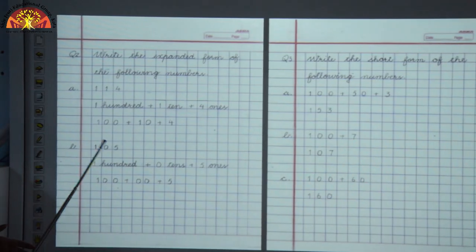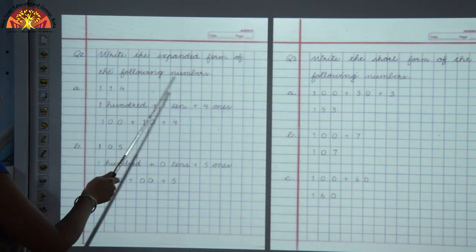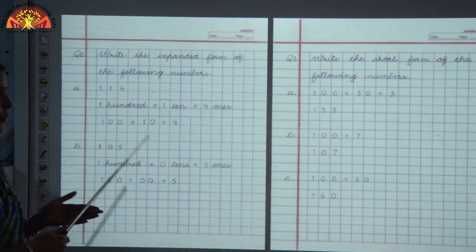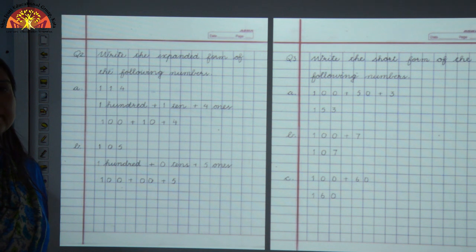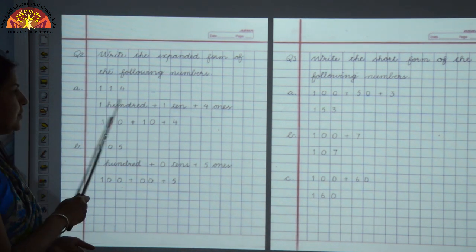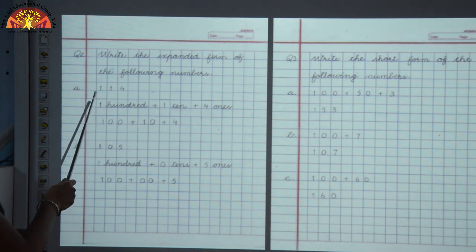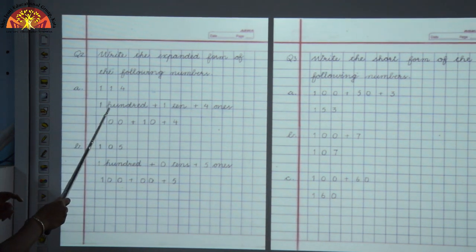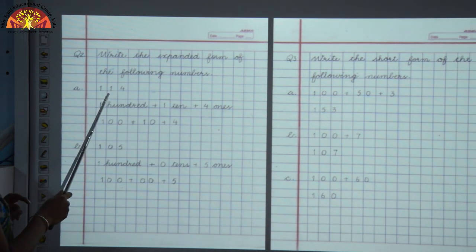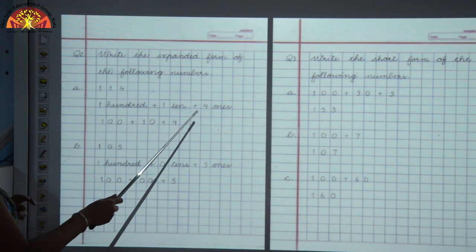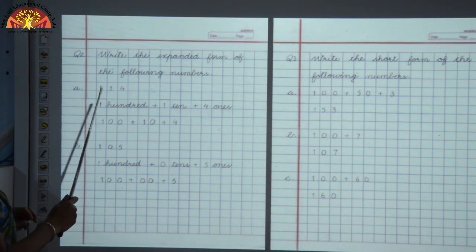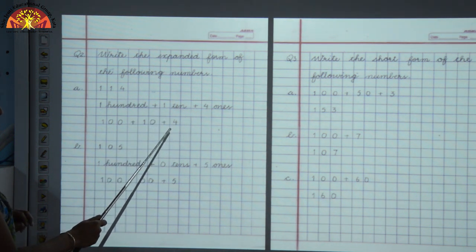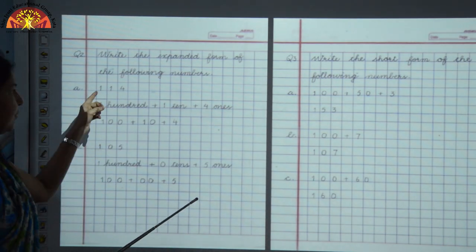Now we will see Question 2: write the expanded form of the following numbers. A few numbers are written: 114 and 105. You have to tell the expanded form of these numbers. Children, as you know, what is expanded form? Expanded form is the sum of all place values. The place value of 1 is 100, the place value of the second 1 is 10, and the place value of 4 is 4. So 100 plus 10 plus 4 gives us 114.